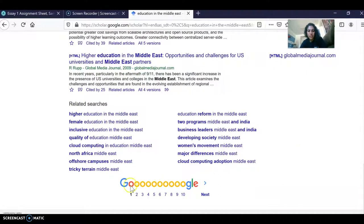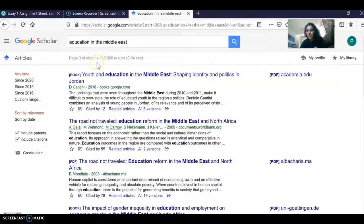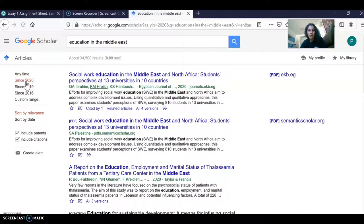Don't just focus on page one of the search — go to page two, page three, and you'll find a lot of great material. You can also narrow down your results; if there are about four million sources, you can set it to only show sources published since 2020, which will give you the most relevant and recent published material for your paper.